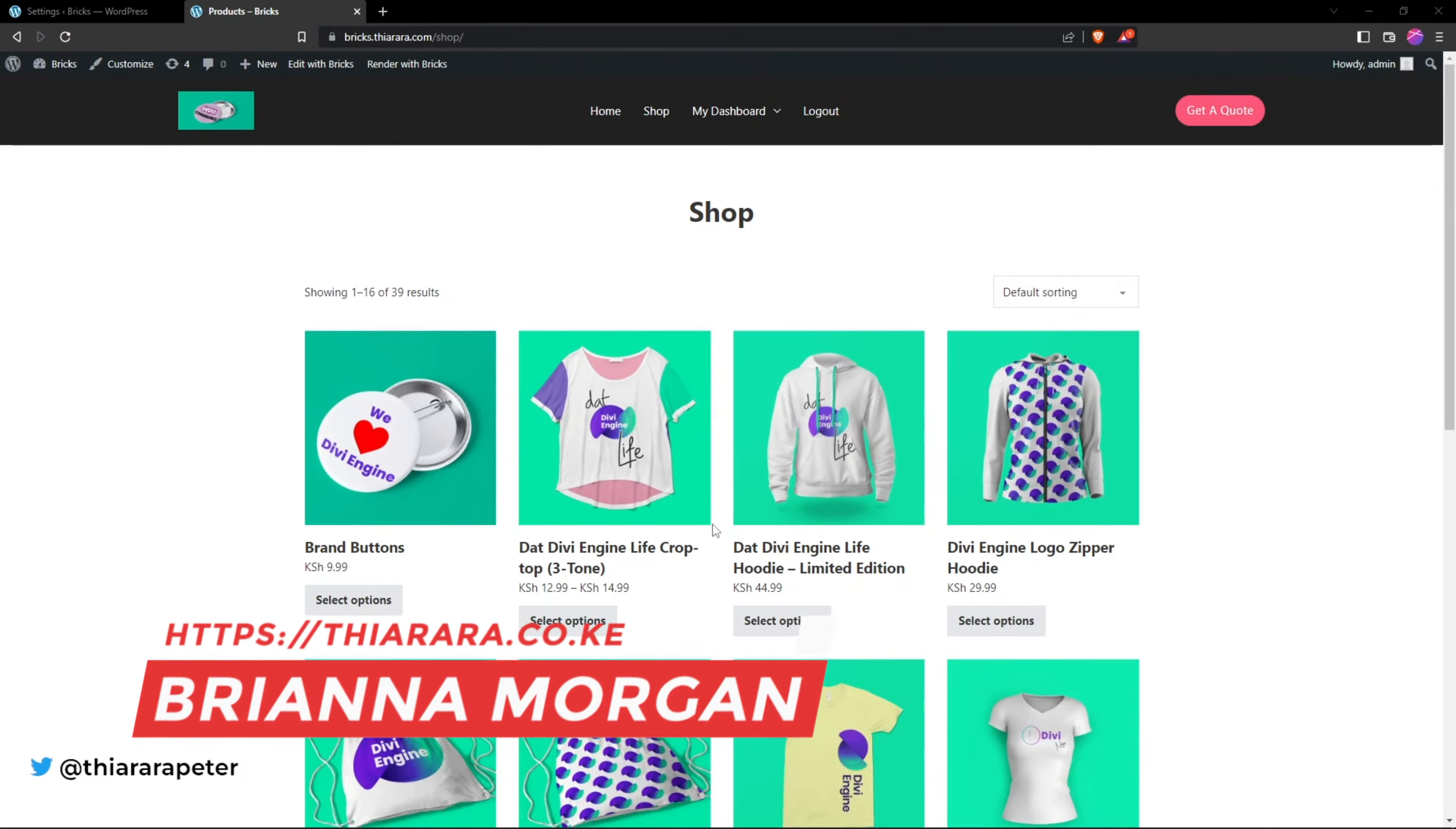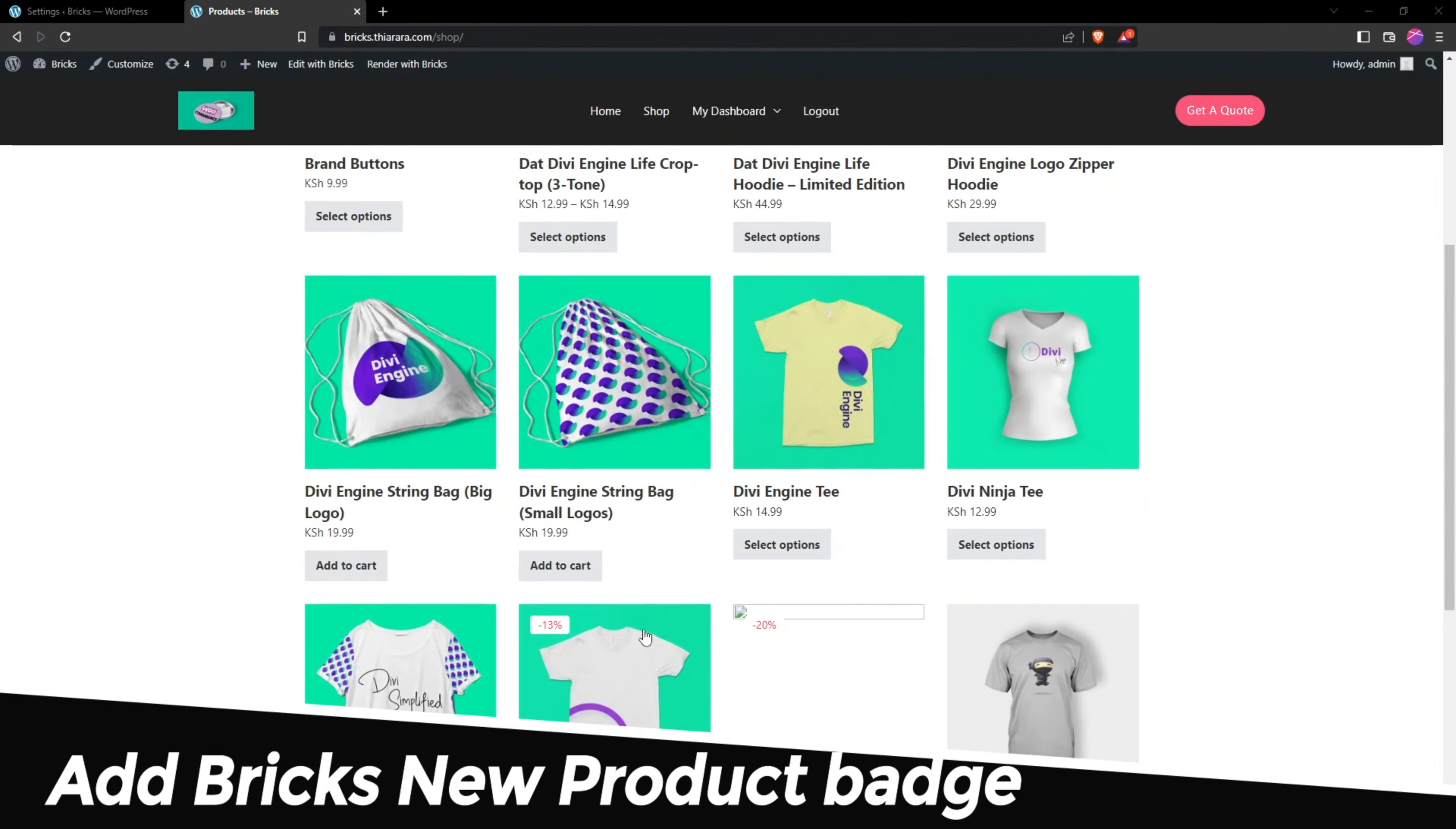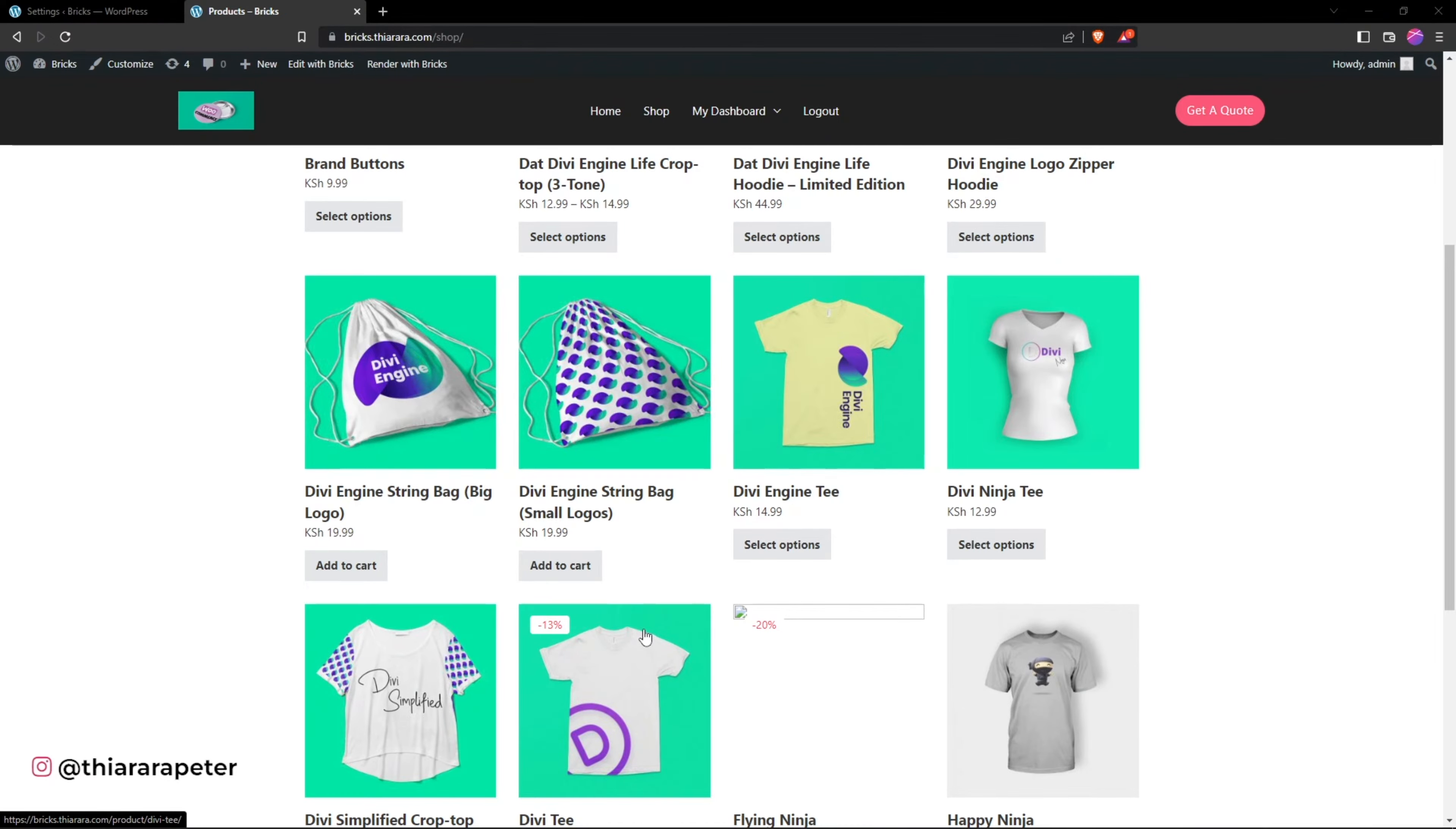Hello and welcome to Thiarara. My name is Peter. Head on to Thiarara. We're going to see how we can add a new badge and let the customer know this product is one that has been added recently to the store.